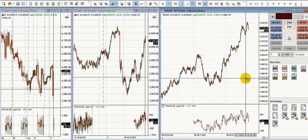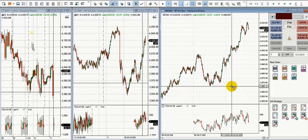Hi everyone. I'd like to share with you a trade posted by Yann, our global instructor and consistent trader. Yann took this trade on options on the 11th of May, so let's have an overview of his trades.